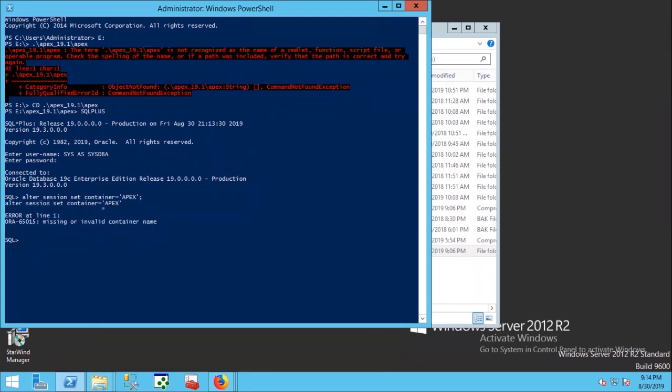Changing directory to APEX installation directory. Changing container mode to pluggable database. Type pluggable database name ORCLPDB.